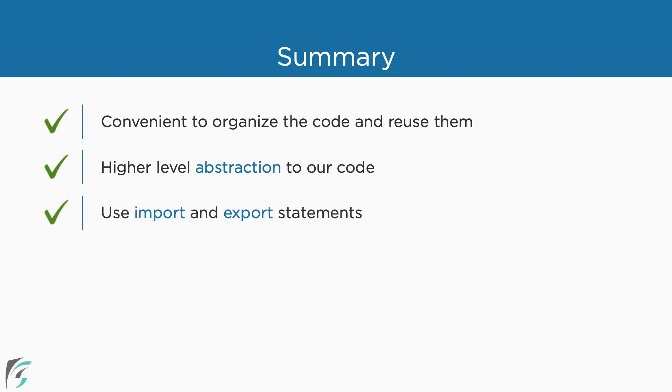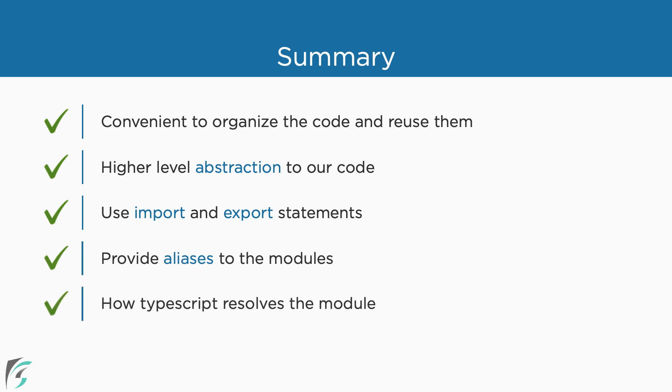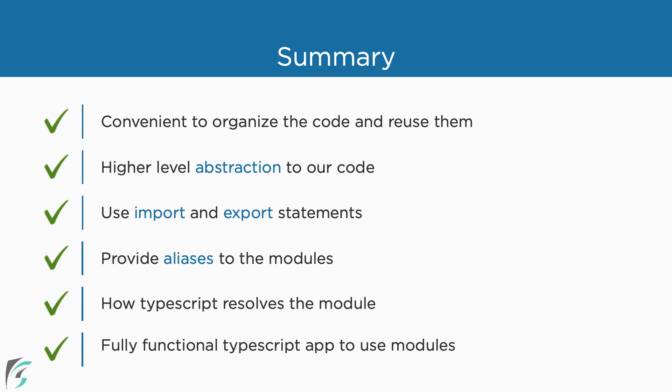We can use the import and export statements to make our modules available for others to use and use other modules in our code. We can even provide aliases to the modules. We converted a fully functional TypeScript app to use modules in this chapter.